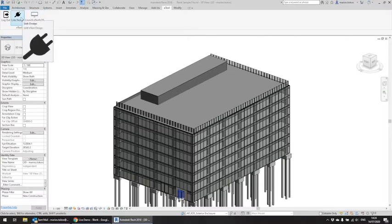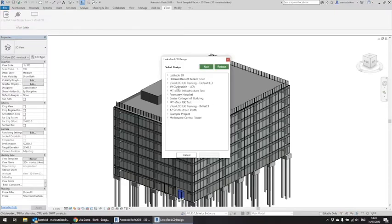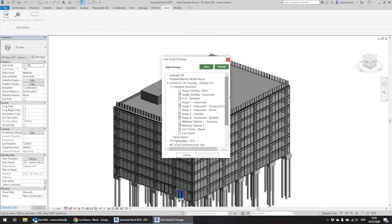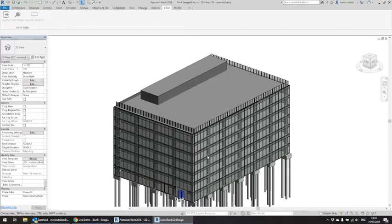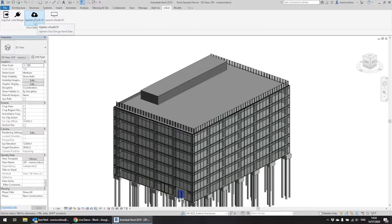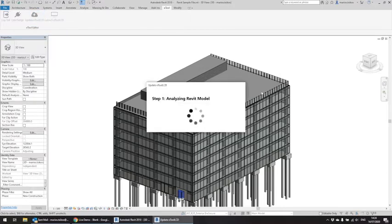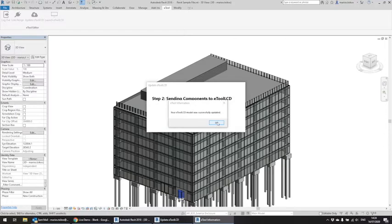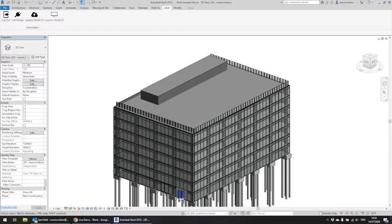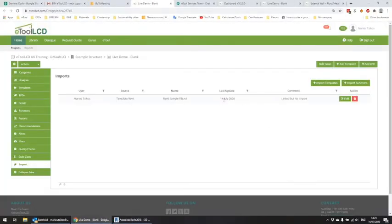The second thing you have to do is link this Revit model with a specific design. I have created an eTool LCD UK training project which I'm going to use. I'll use this structure and this design, link it, and then click 'Update eTool LCD' — this gets all the quantities from the Revit model and sends them to that specific design. If I go to that specific design, we'll see in the import tab that it was last updated on the 14th of July, which is today's date, along with the Revit model name.